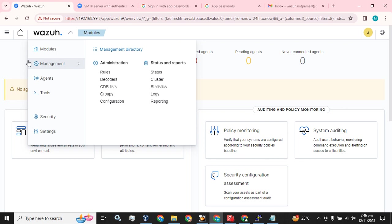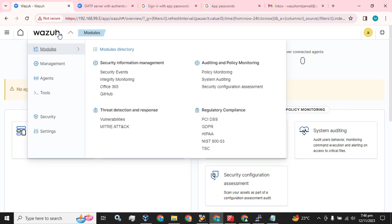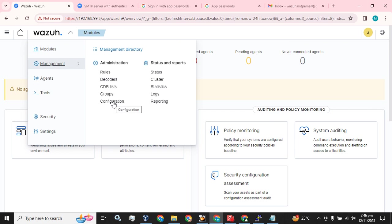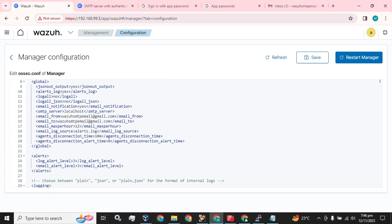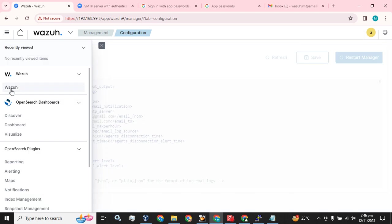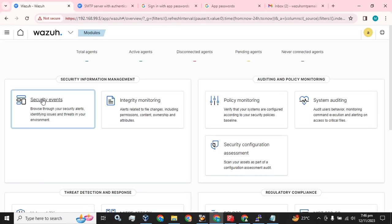I will show you from the GUI as well where we can change this configuration and apply these changes. Click on the dropdown, go to Manage, then Management, and click on Configuration. Now edit this configuration. This is the part I have done from the CLI - email notification settings: SMTP server, email from, email to, and we have set the alert level.